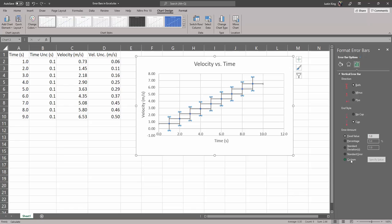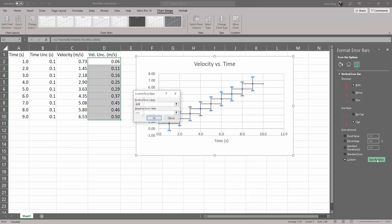We want to add custom. We know exactly what the error is, the uncertainty is in every single data point and we want to use those. So we'll go to custom and we'll specify the value.